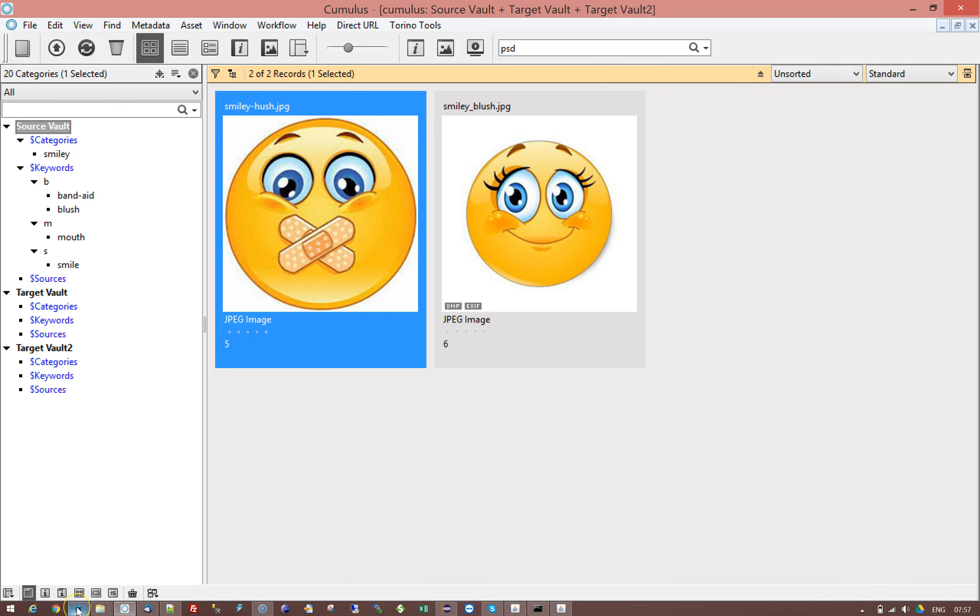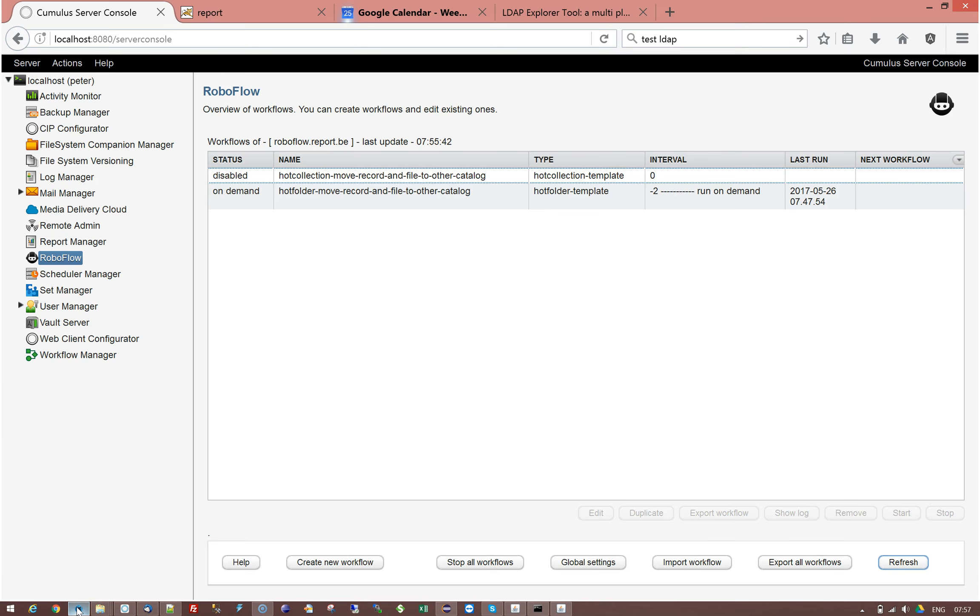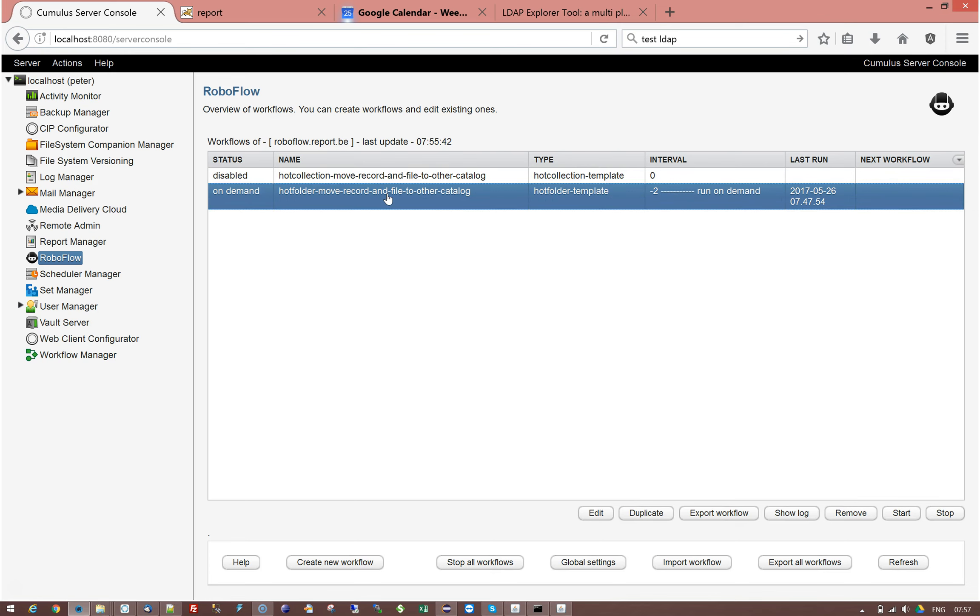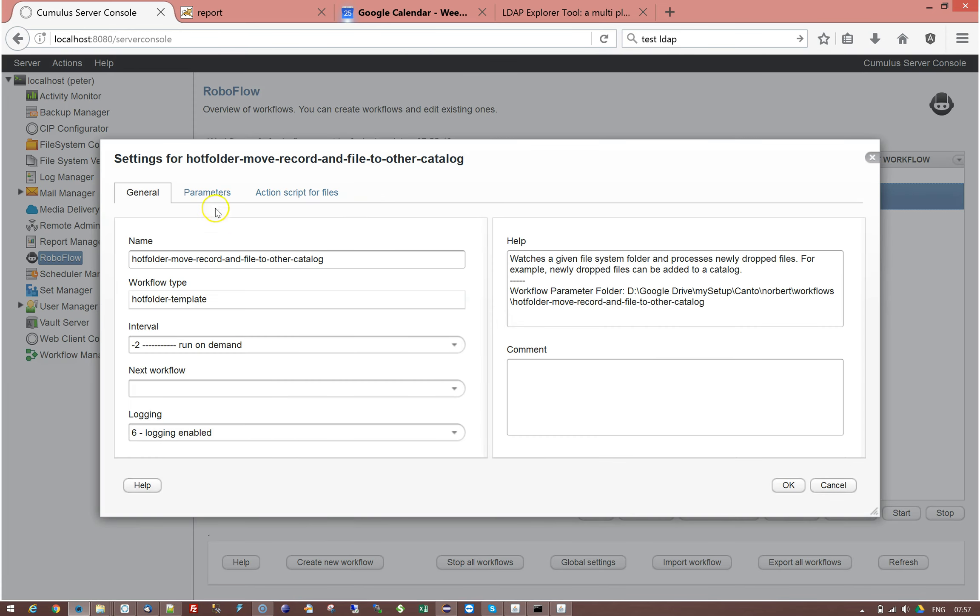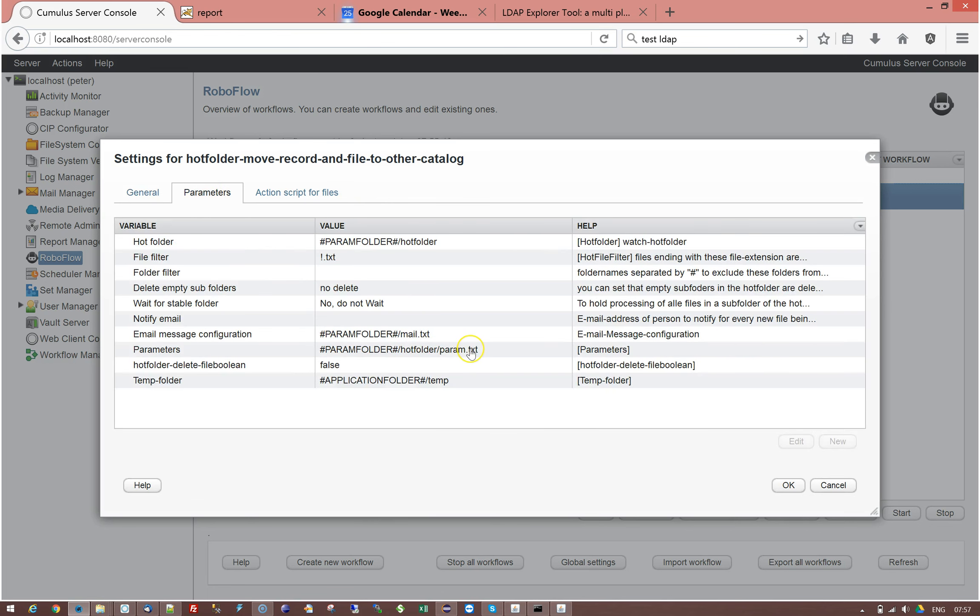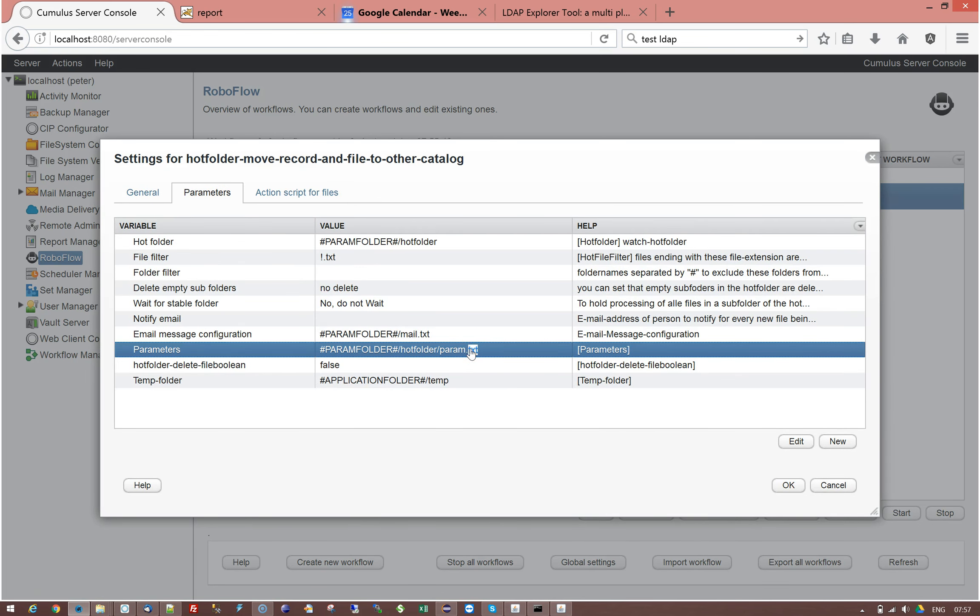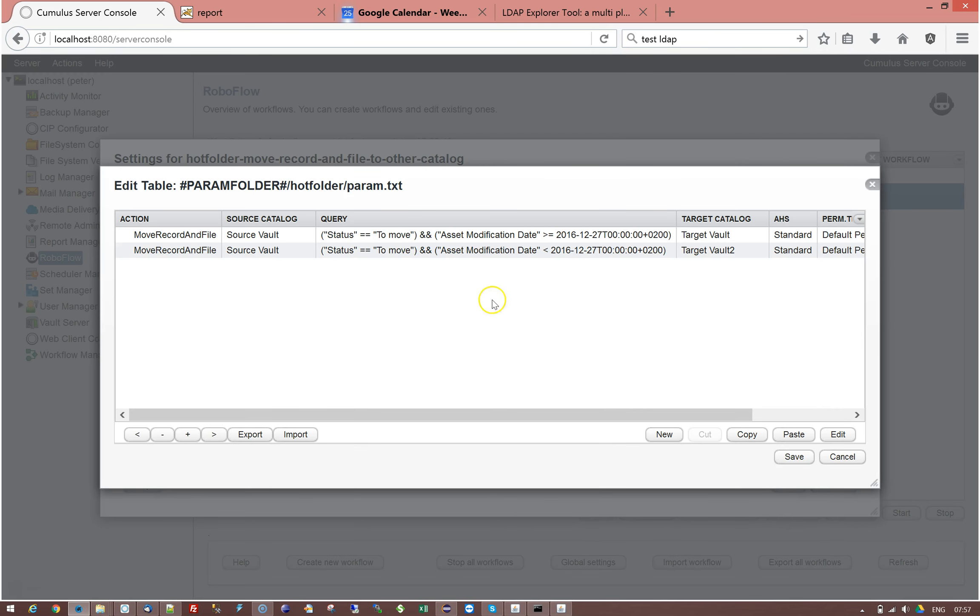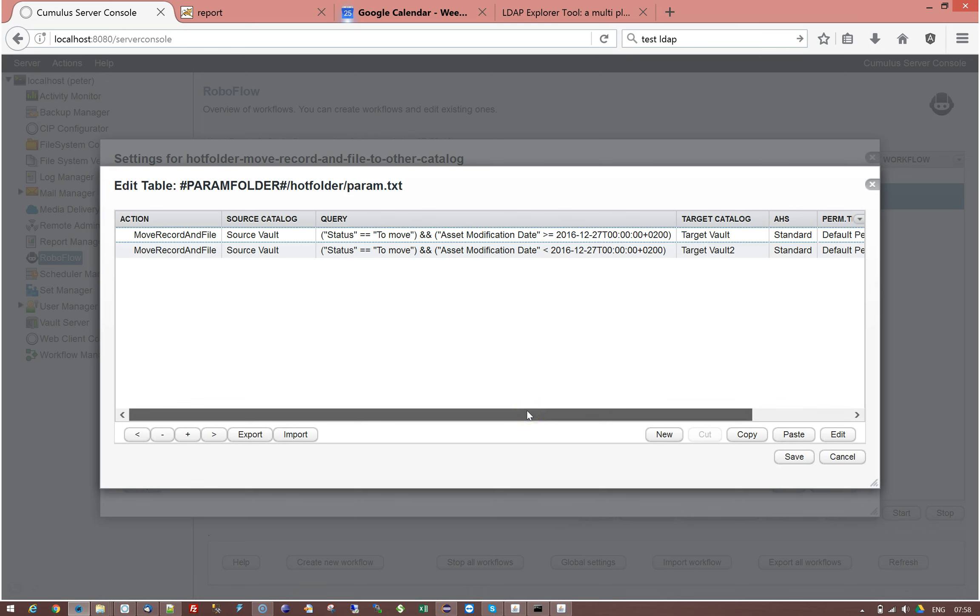In the workflow you could do a hot collection workflow but in a hot collection workflow you have one query and then that means you have one solution, one target catalog. In this example we are going to use a hot folder in which we have created a little parameter file. This parameter file is what I added to this workflow, has a query and based on the results of the query the target catalog is different.